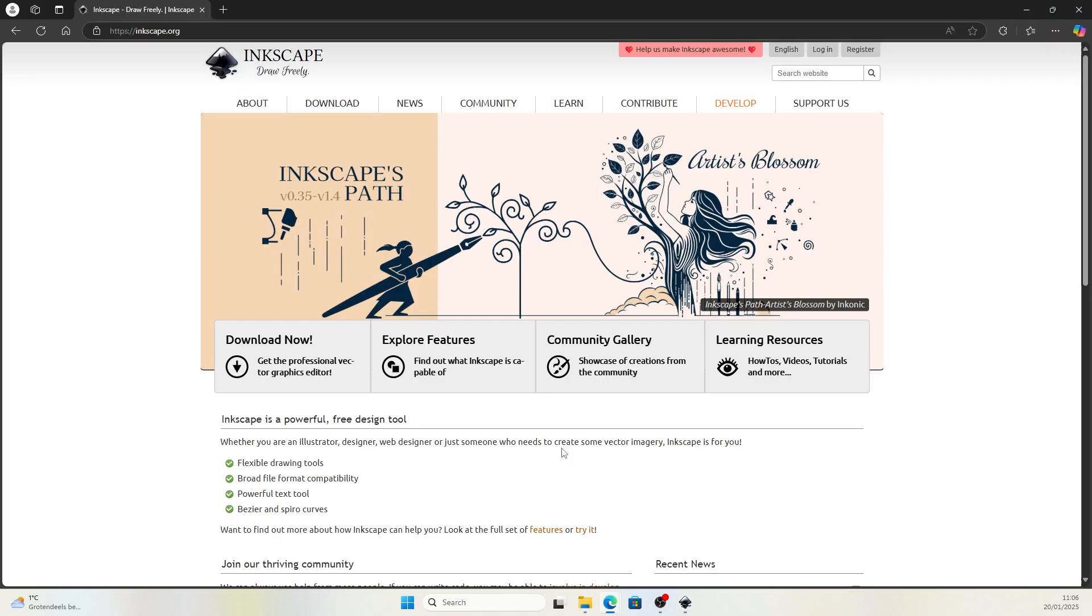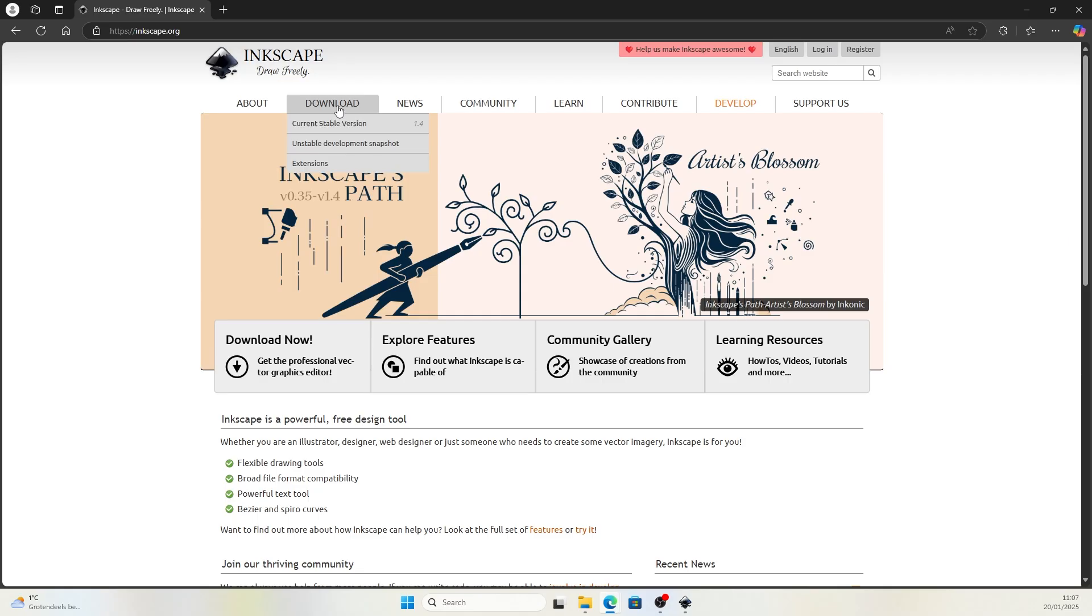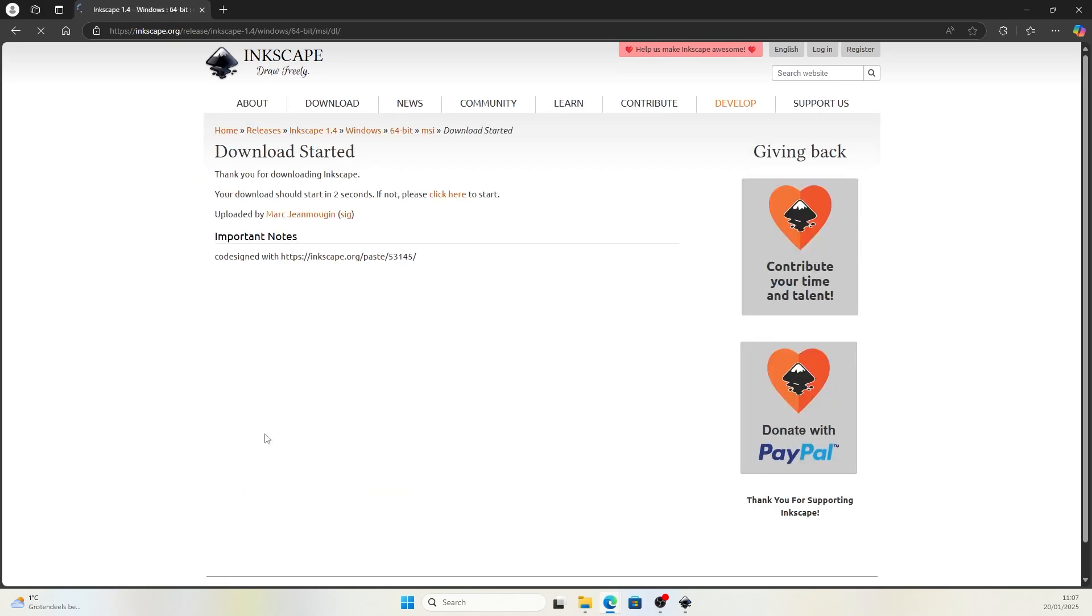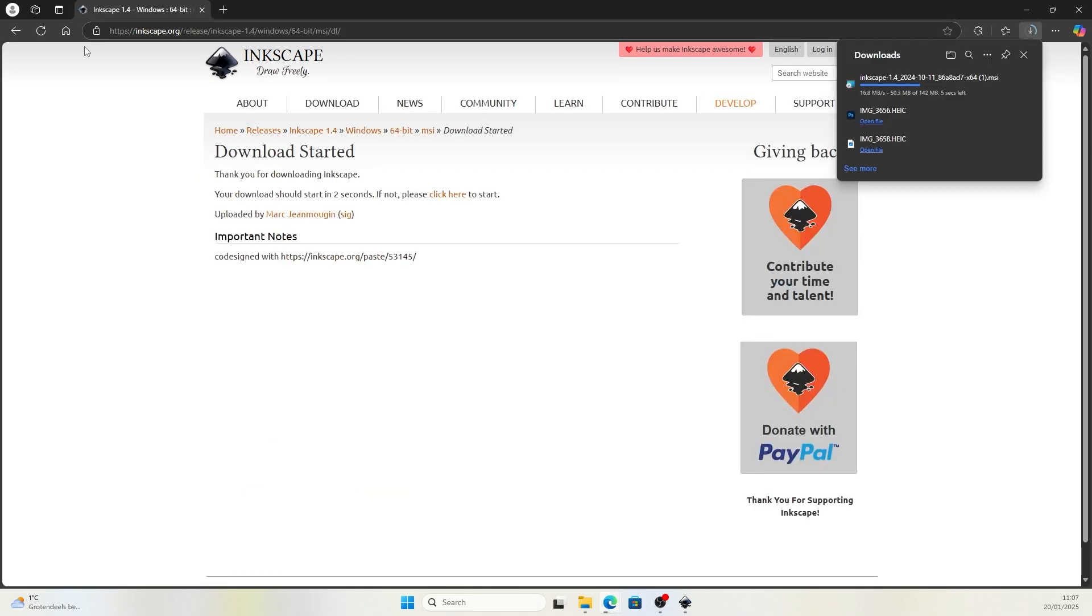Inkscape is an open source software. That means it's free to download from their website, Inkscape.org. Click on the download tab and look for the current stable version. Windows installer package, you can download it by clicking the button.